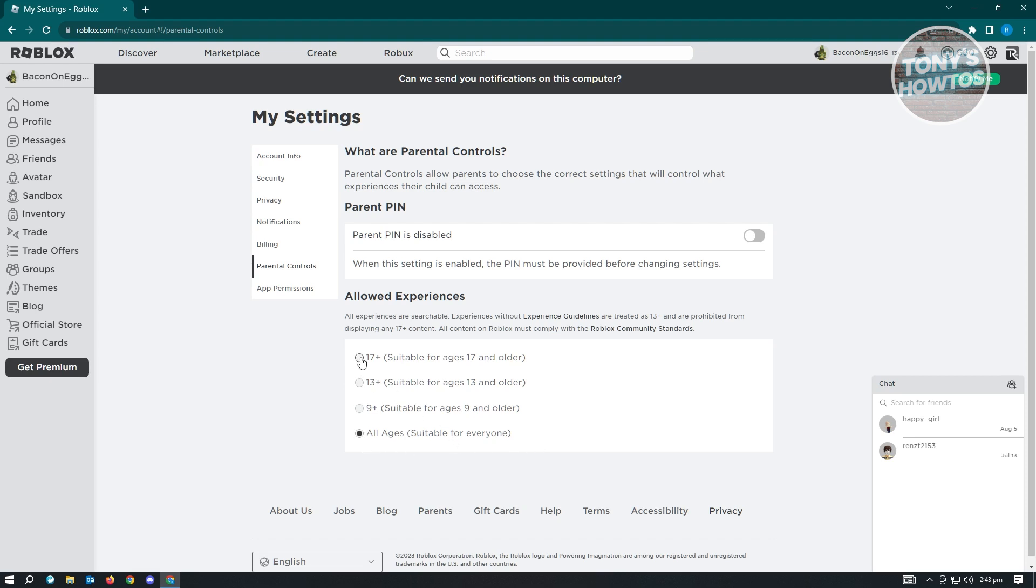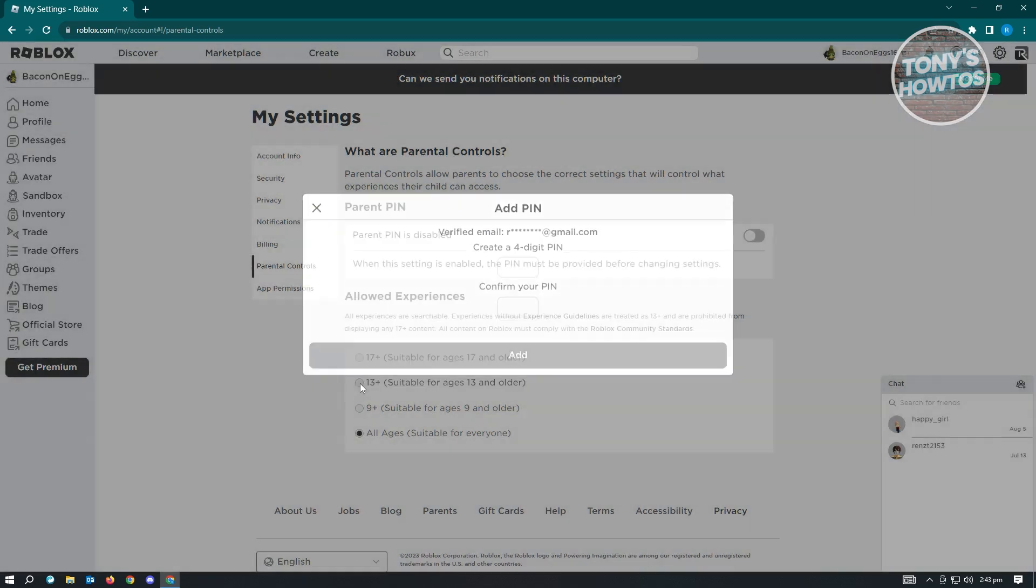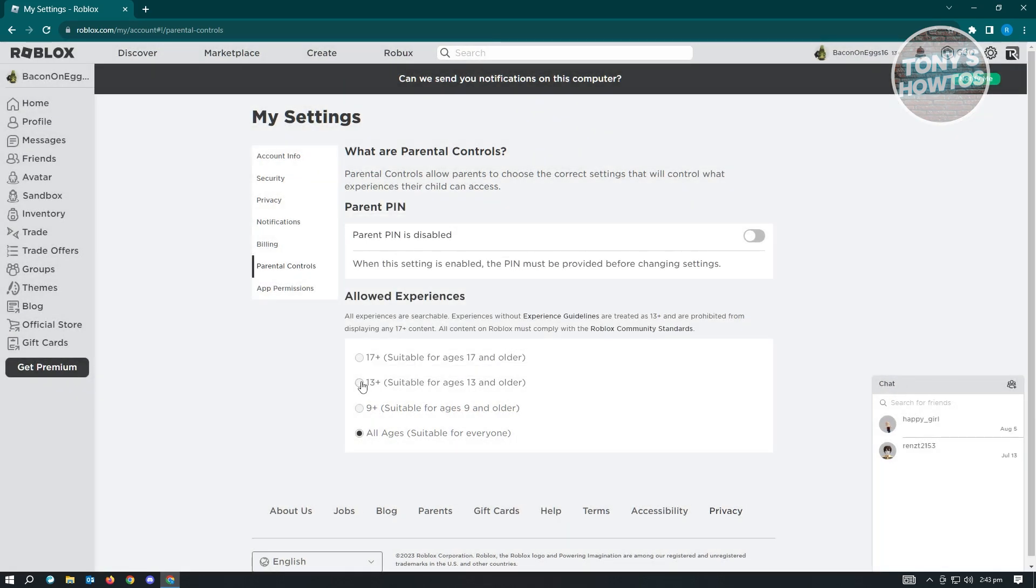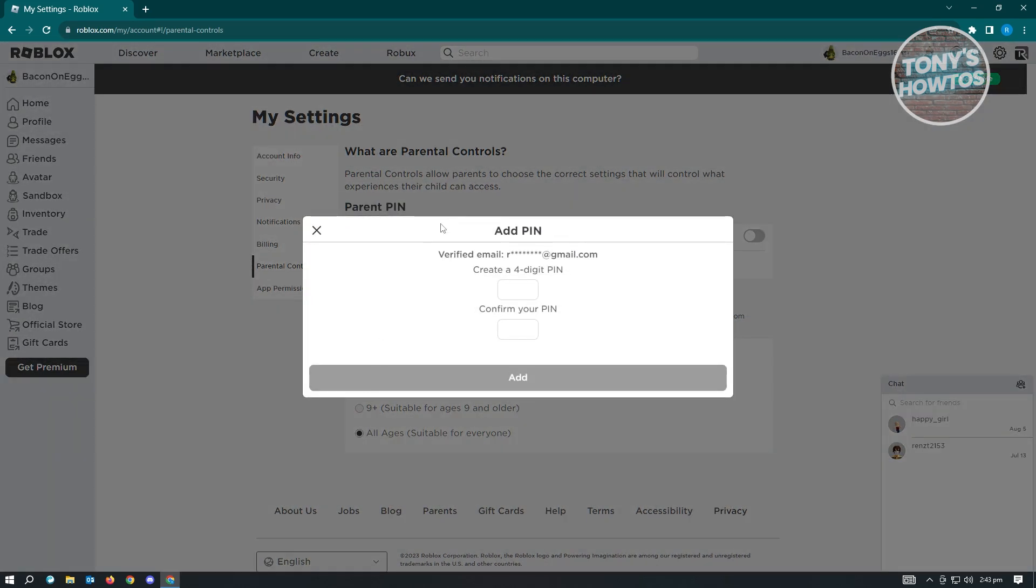But whenever I change this, it's going to pop up the setting here that says add pin.